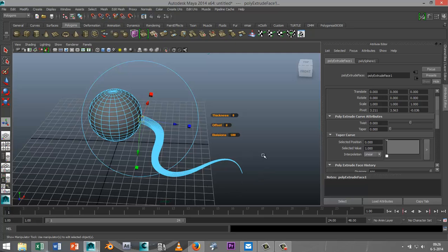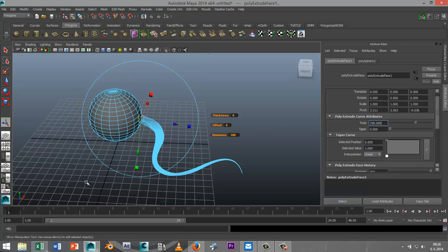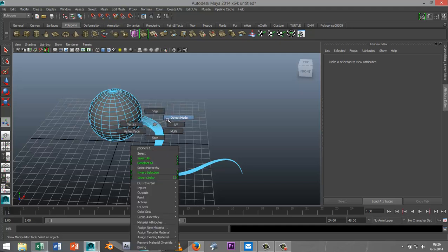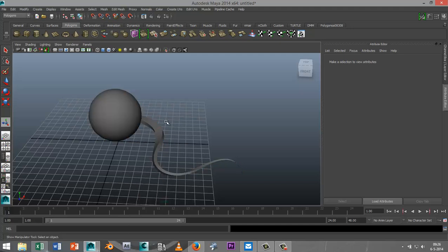but another cool thing that you can do here is you can actually twist it. So I'm just gonna crank that up to let's say 250. I'll just go to object mode so you can see it a bit better.